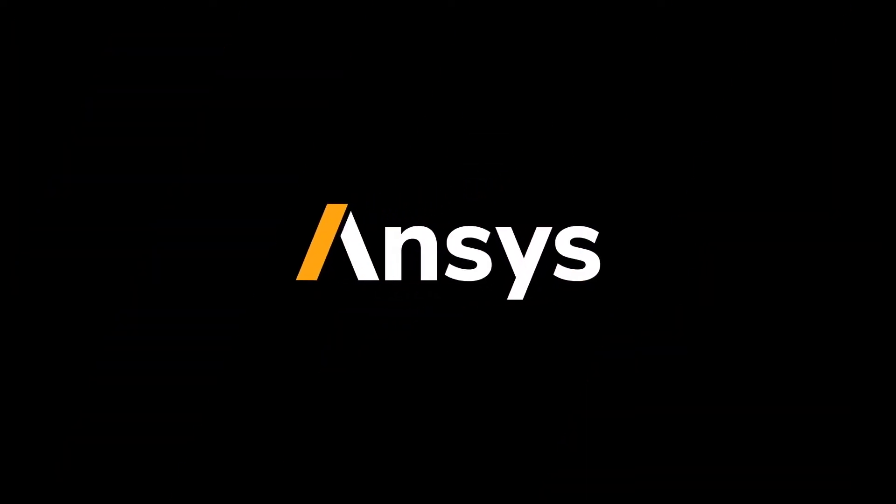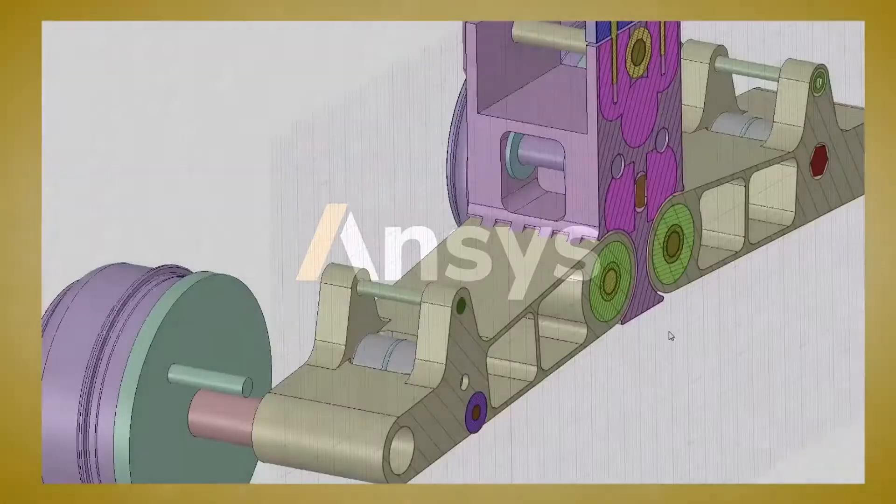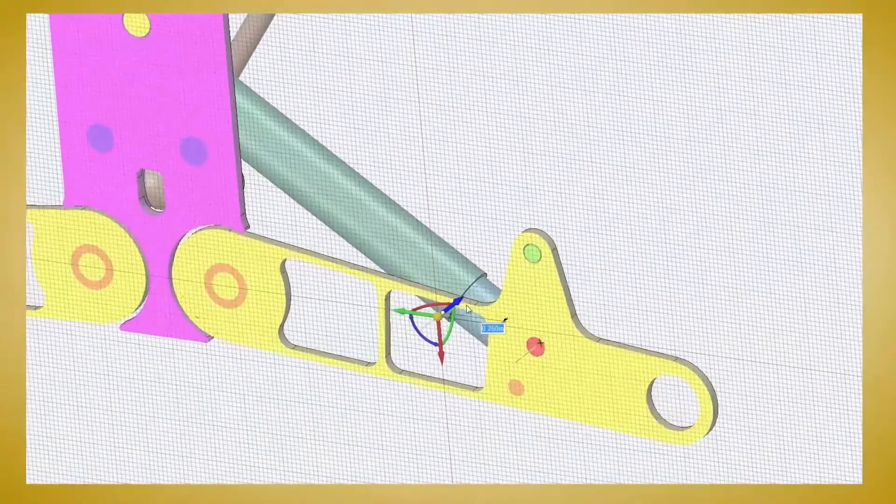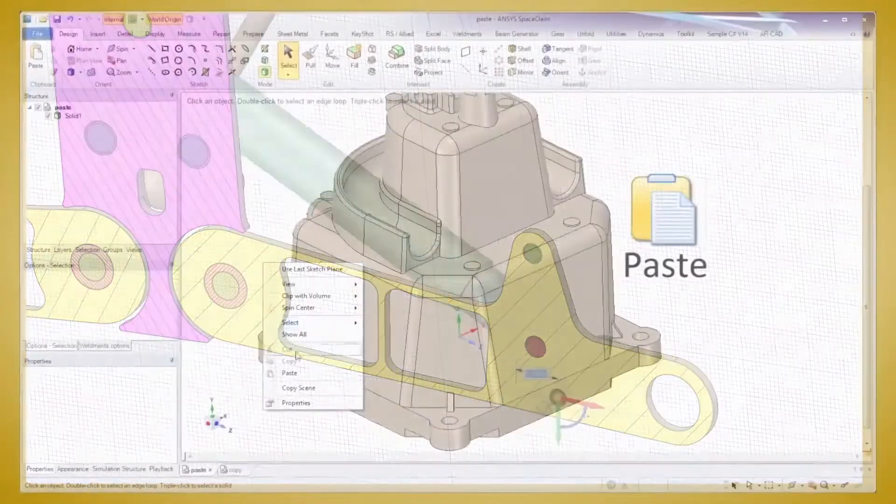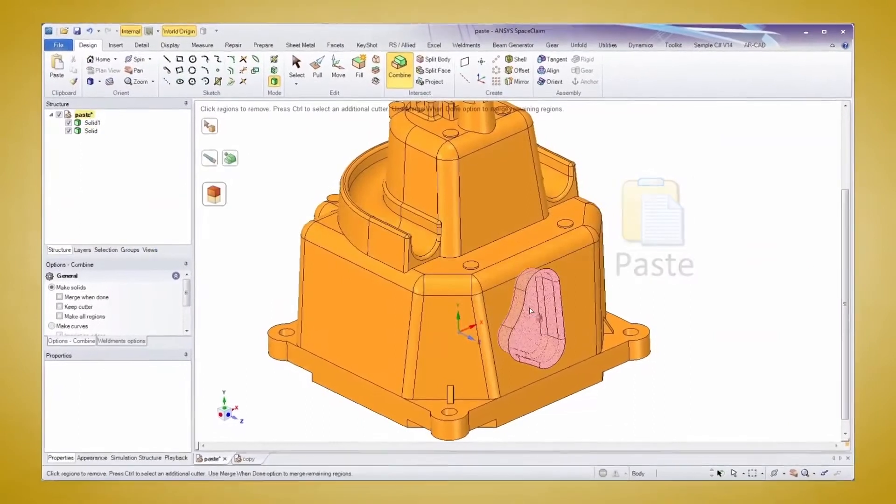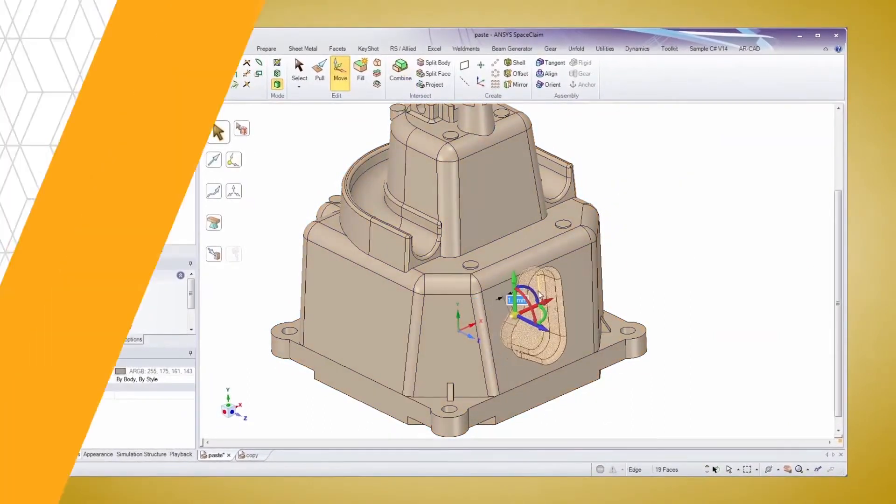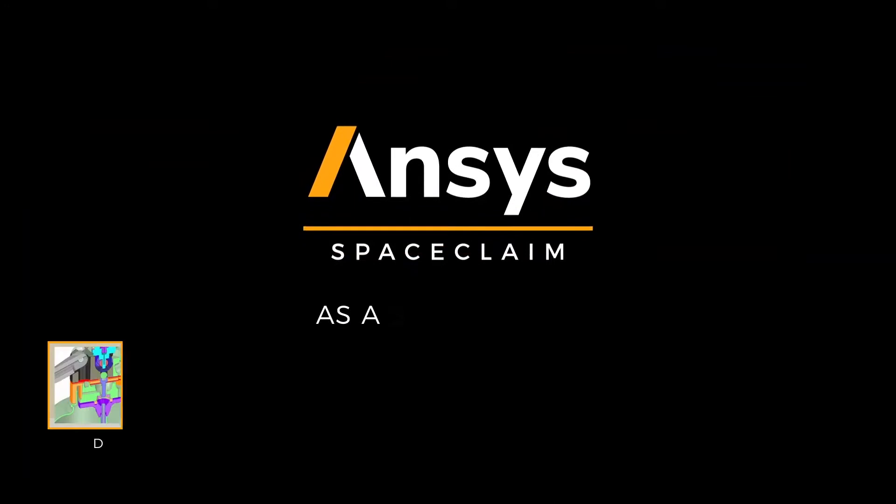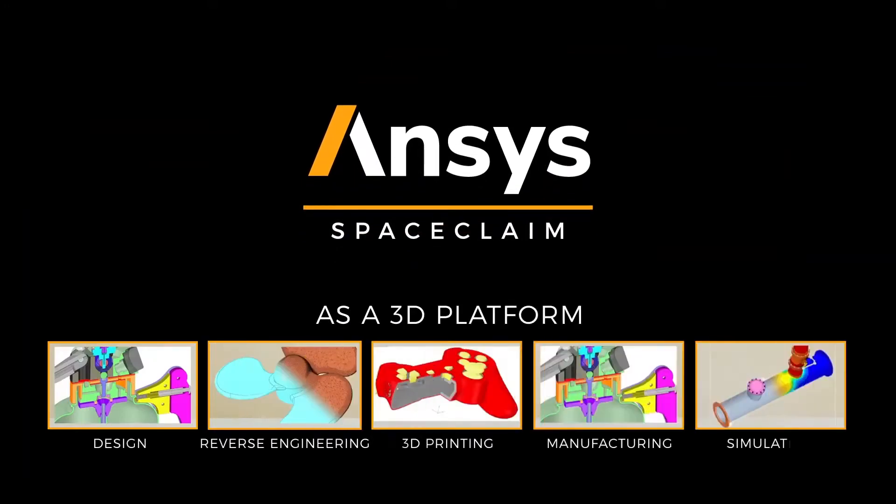If you've never thought of using ANSYS SpaceClaim as a 3D platform for all your modeling needs, then you're missing out on efficiency gains. Engineers everywhere are embracing SpaceClaim's intuitive approach to getting results faster than ever before. So let's look at five particular ways SpaceClaim is guaranteed to help you.